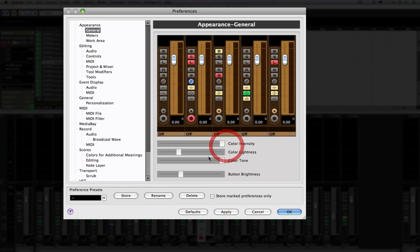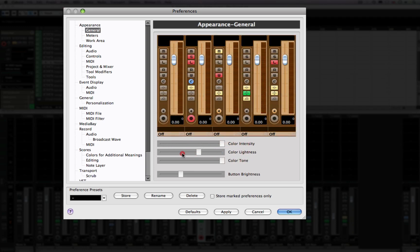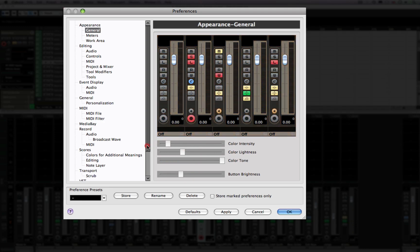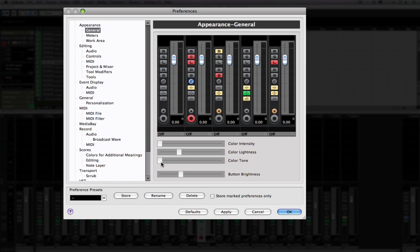There is also the ability to adjust the lightness, so you can take it really bright, but I wouldn't actually recommend that. It's going to make it quite hard on the eyes. So I'm going to take it back to where I was at the beginning.